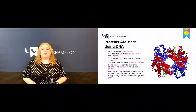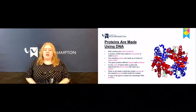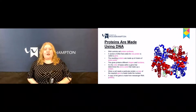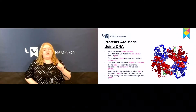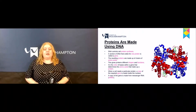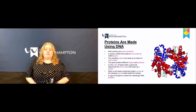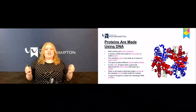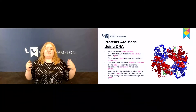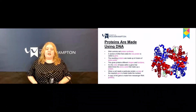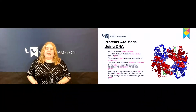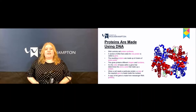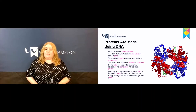DNA controls cell protein synthesis, otherwise known as making proteins. A section of DNA that codes for one protein is otherwise known as a gene. The resulting proteins are made up of chains of amino acids, which gives these proteins their different shapes and functions. It's the order of these bases within a gene that determines the amino acids that make up the final protein.